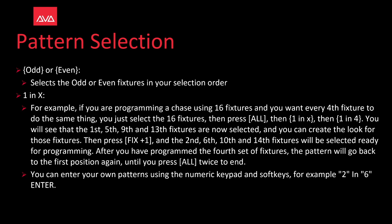You can create your own patterns with your normal keypad and soft keys, for example, two and six and then enter. Let's take a look at that.